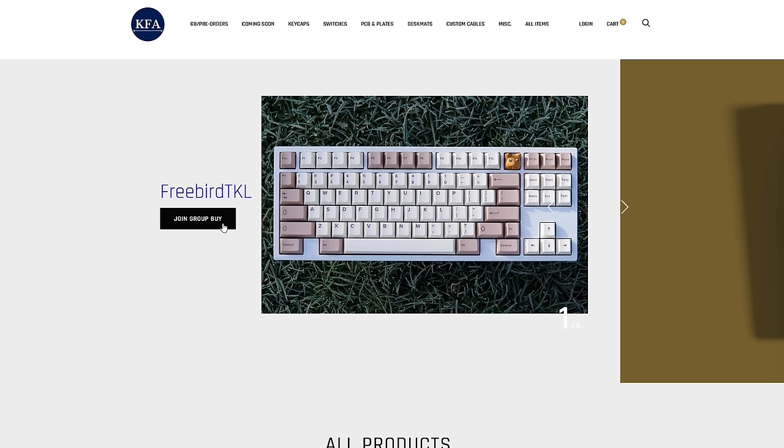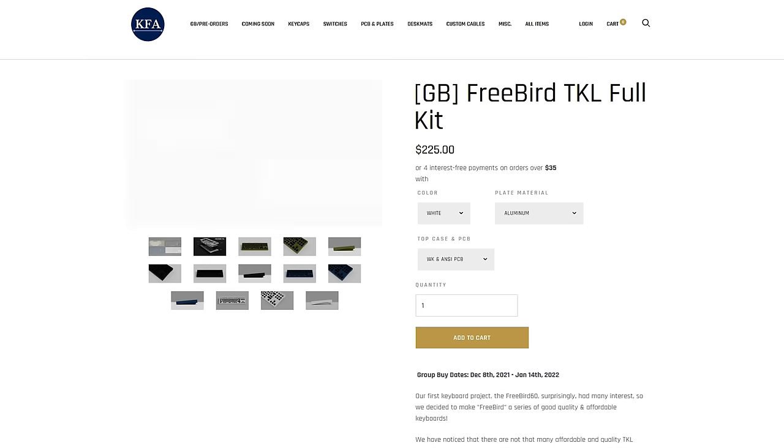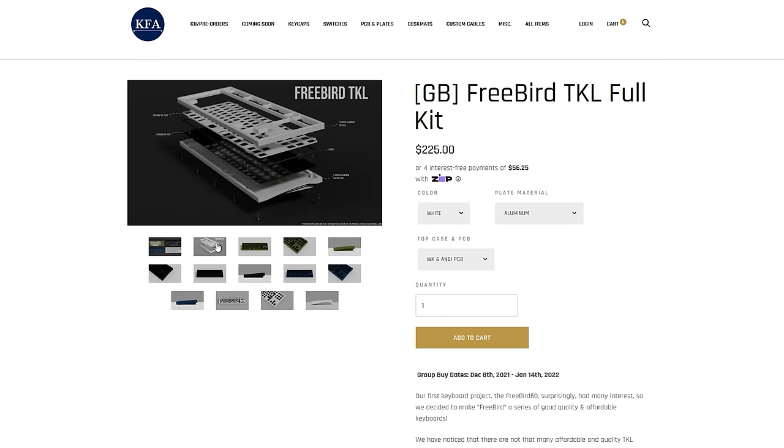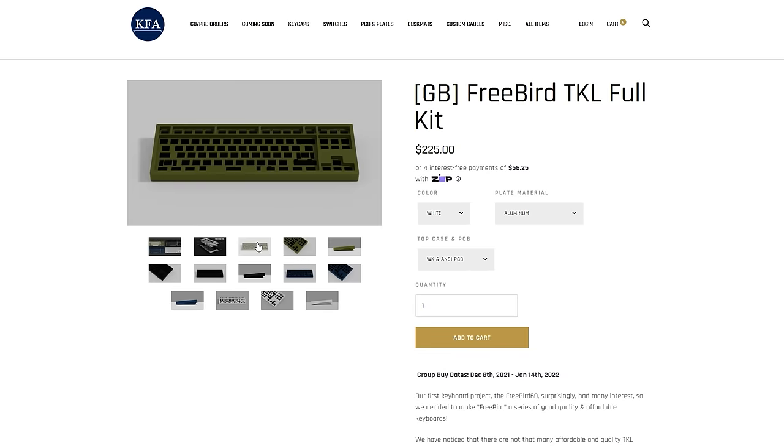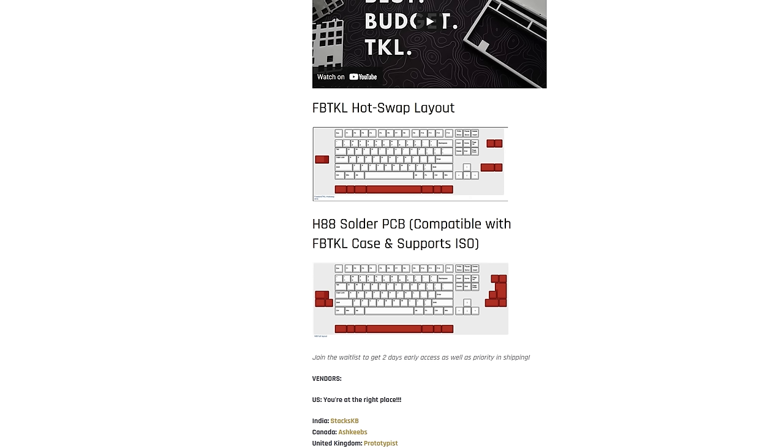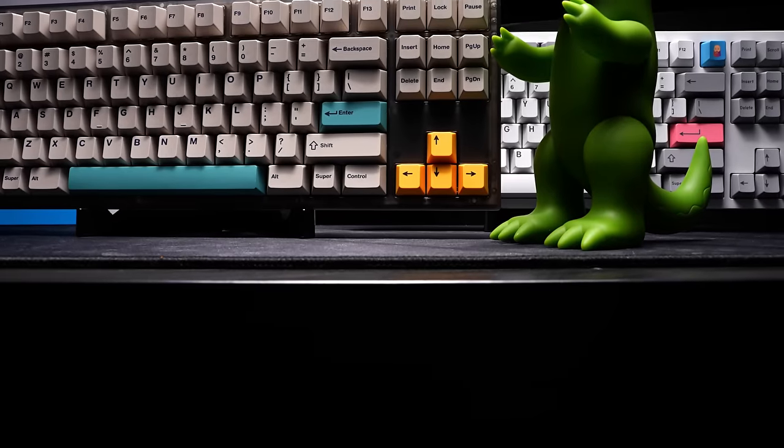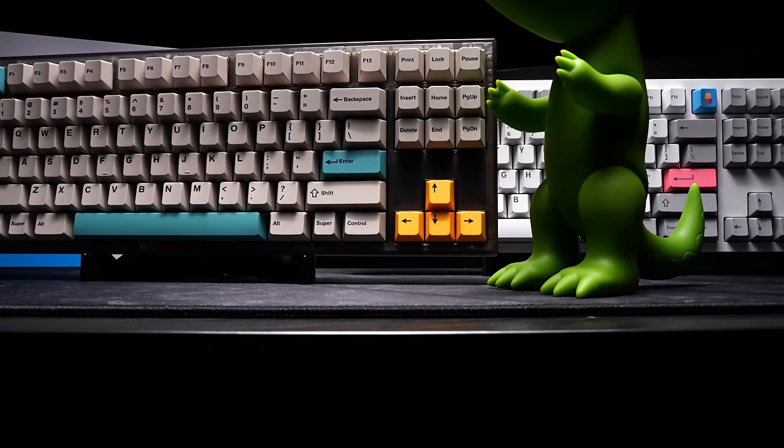By popular demand, the next TKL we'll check out is the Freebird from Keeps For All, which comes in at $225 for a kit and does offer a winkeyless layout as well. I think both these boards are very attractive at their respective price points.